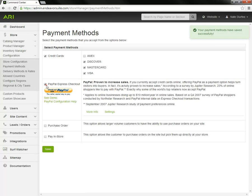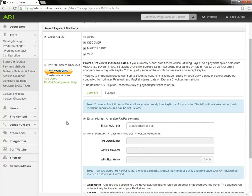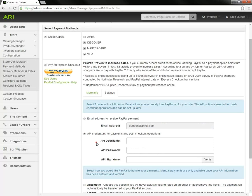You can also integrate a PayPal account. Each business PayPal account has its own unique API credentials. You need to plug in the email address tied to your PayPal account. Then you would toggle the API credentials, and you actually get those within your PayPal account.